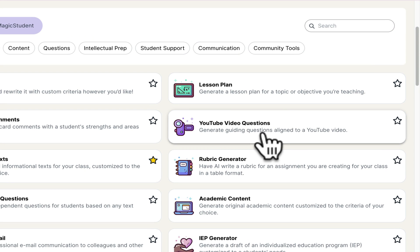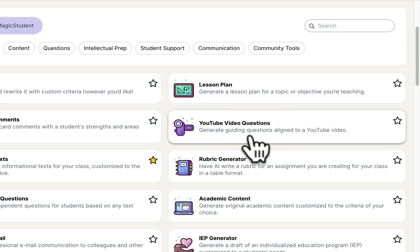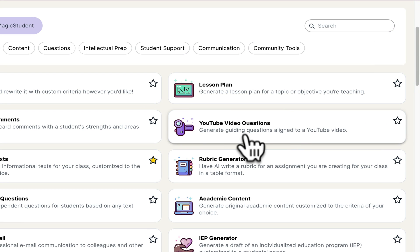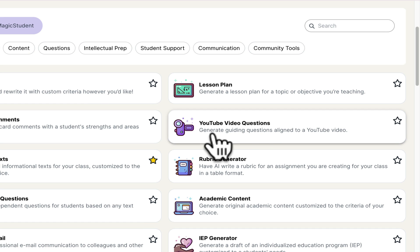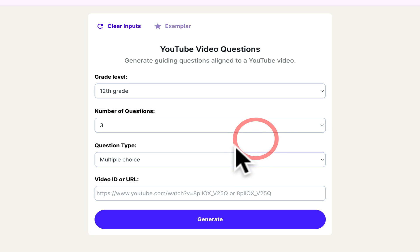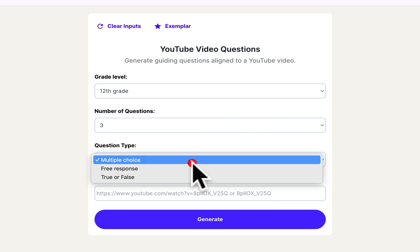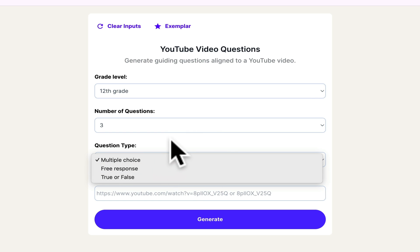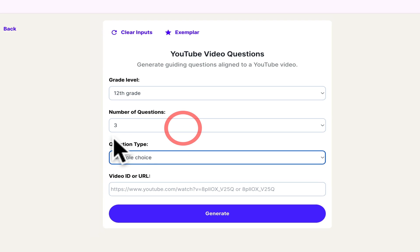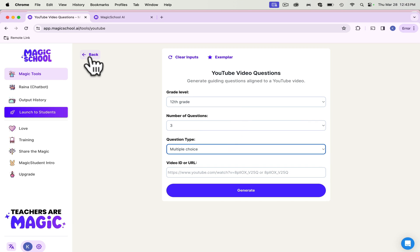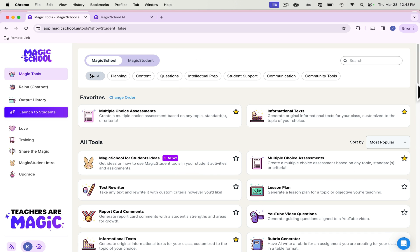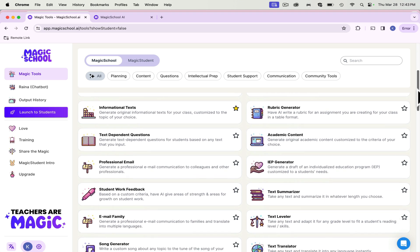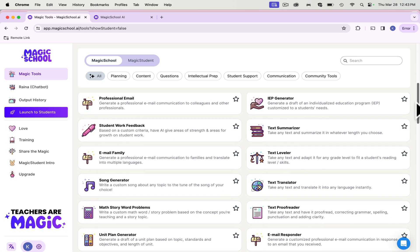One of the other ones that I really like is the YouTube video questions generator. You just copy and paste a link from a YouTube video and it'll generate questions, multiple choice questions that can follow along. You can even change what type of questions you would like, how long you would like them to be. That one's really easy to use.